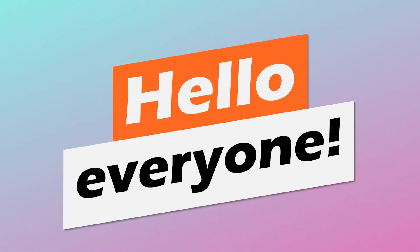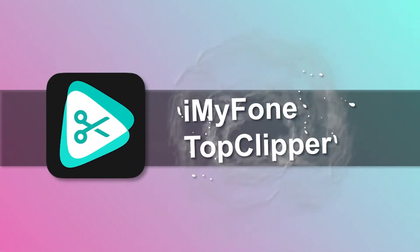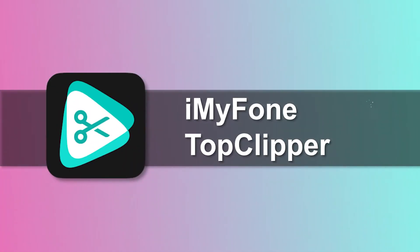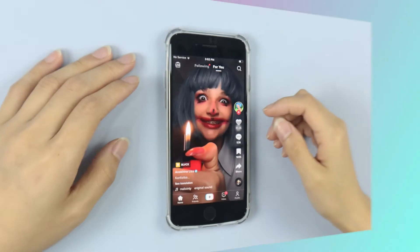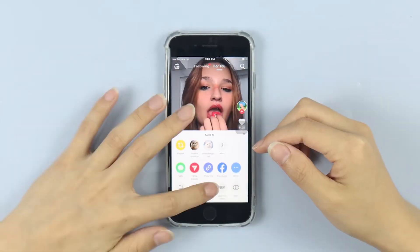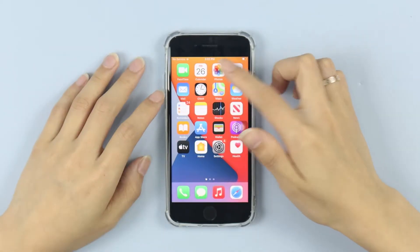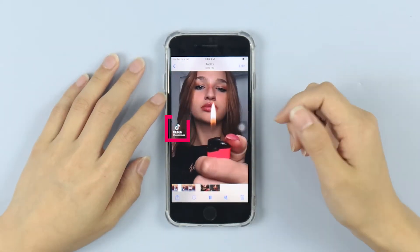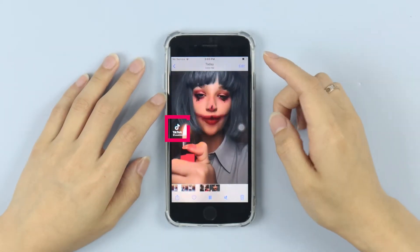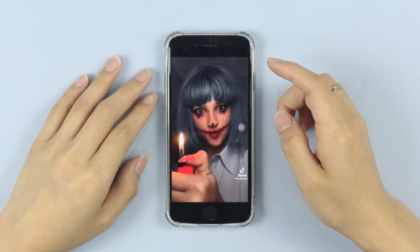Hello everyone! Have you heard of iMyFone TopClipper? Well, if you're a deep user of TikTok and want to remove TikTok watermarks when saving videos, then you can try this tool.